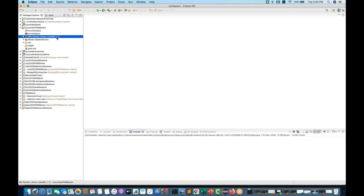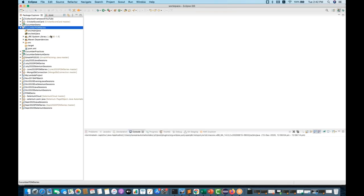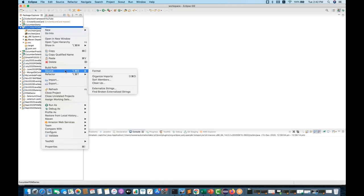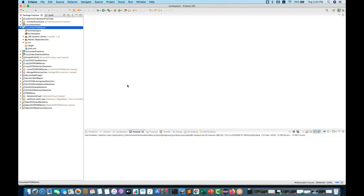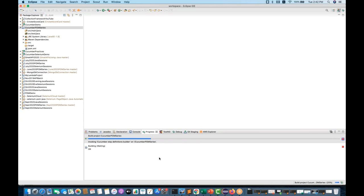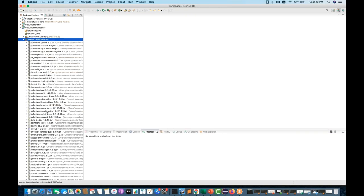Right-click on the project, go to Maven, and update the project, then click OK. Your project will be updated with JDK 1.8 — all dependencies and the build path are set up now. After that, don't forget to convert your project into a Cucumber project: right-click, go to Configure, and click 'Convert to Cucumber Project'. Now this is a Maven Cucumber Java project. You can see the green icon — this is a Maven Cucumber Java project now with the 1.8 library and external libraries.